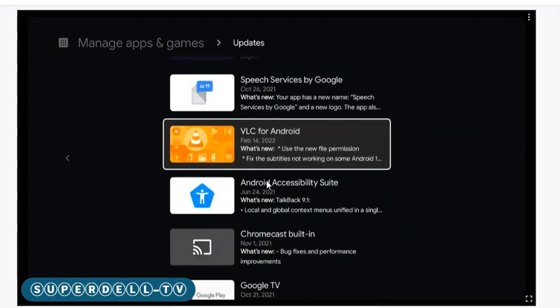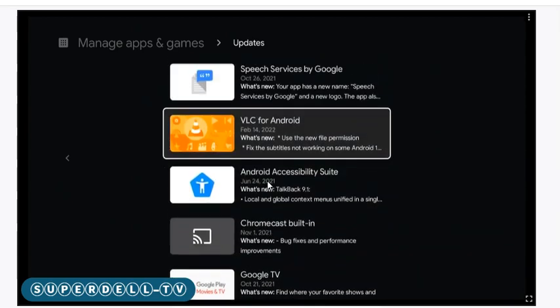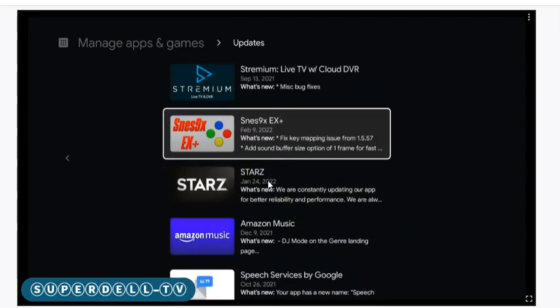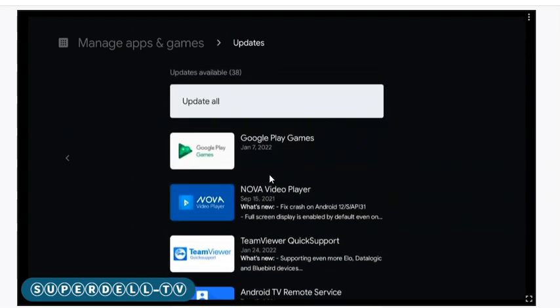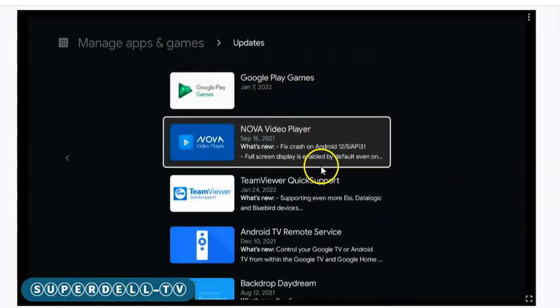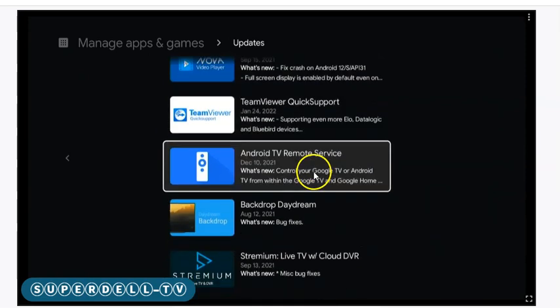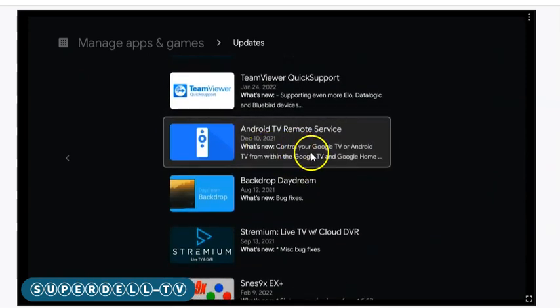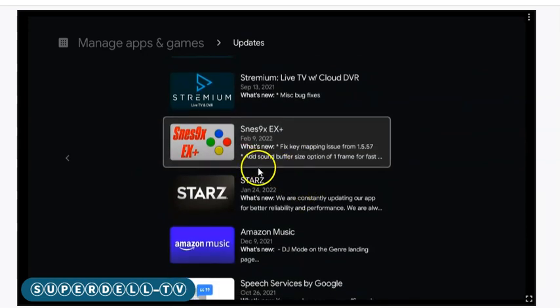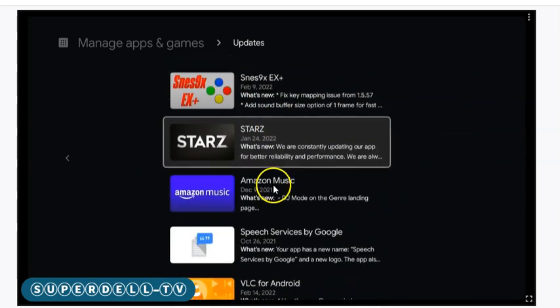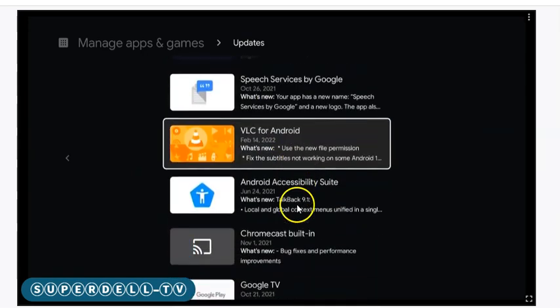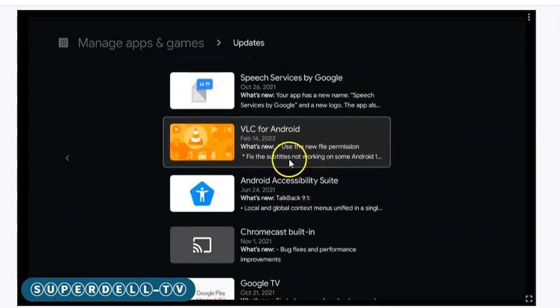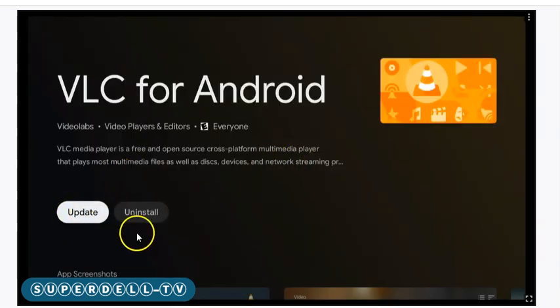That way you can pick and choose what you want to update, or you can just go up here and say Update All. It won't hurt or anything like that. Nova Player has one, Android TV Remote has one, all of this has updates. If I wanted to update them, I can just click on it, select it, and then choose Update.